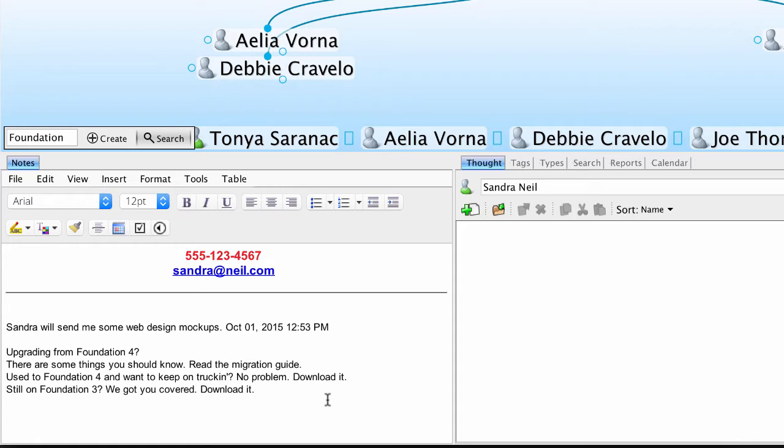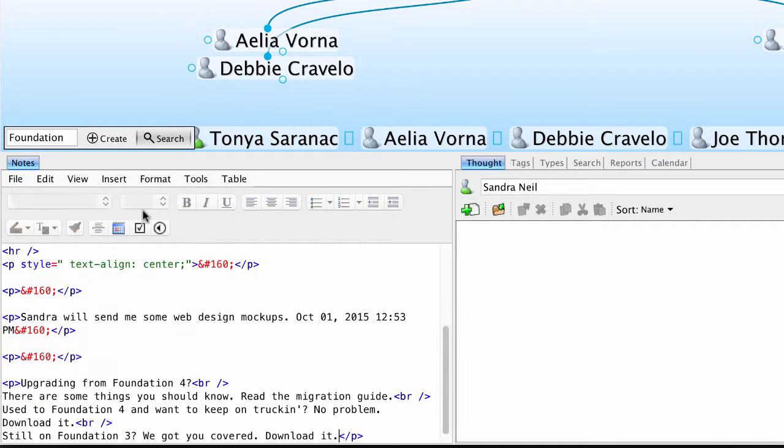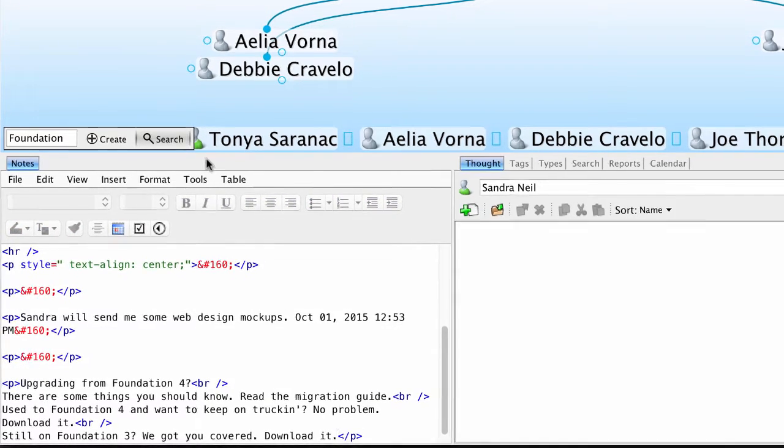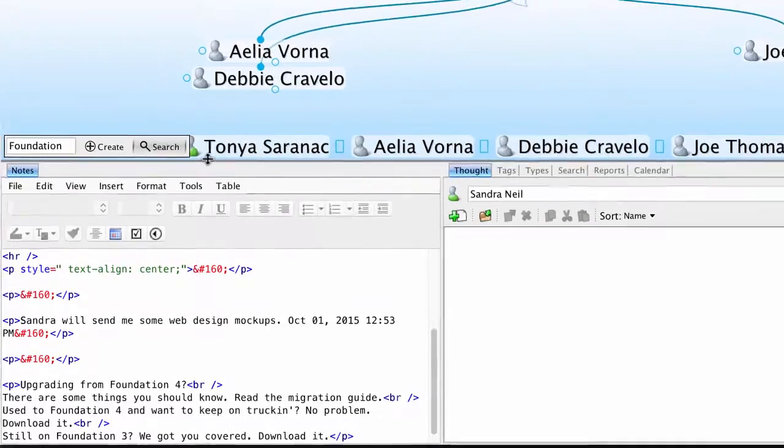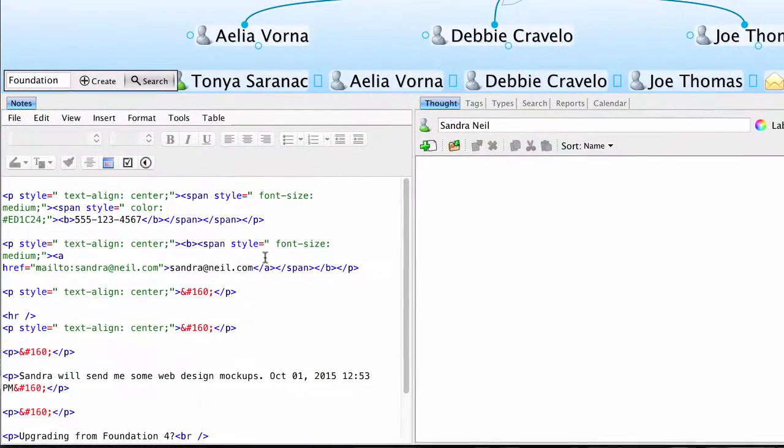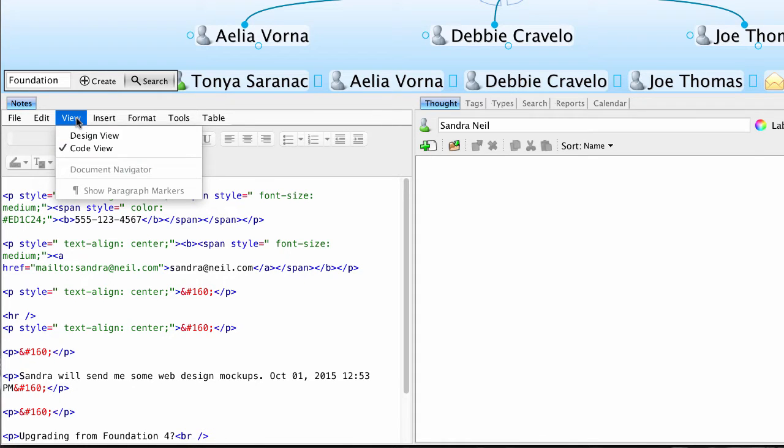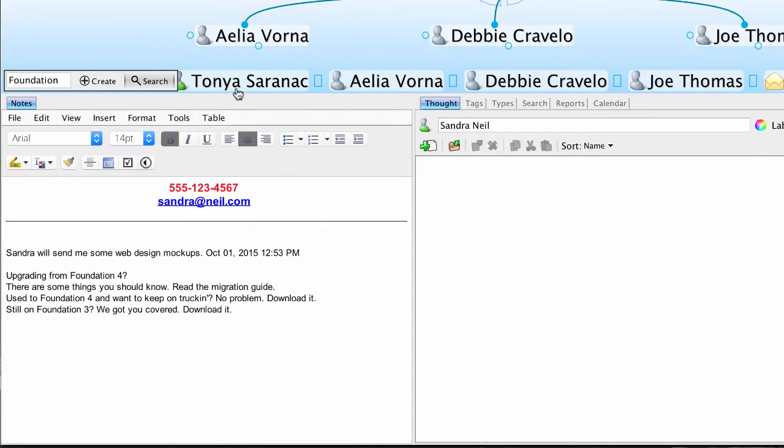Another option for editing is Code View. I can click on View and choose Code View, which will show me the code behind my notes. I can edit this information here just like I would any other HTML document. And when I'm finished, I can go back to the Design View by clicking View and choosing Design View.